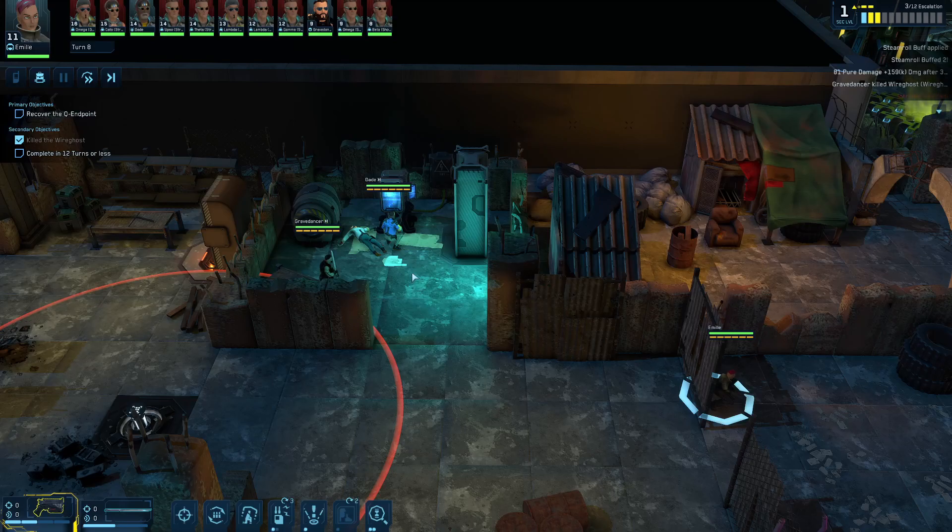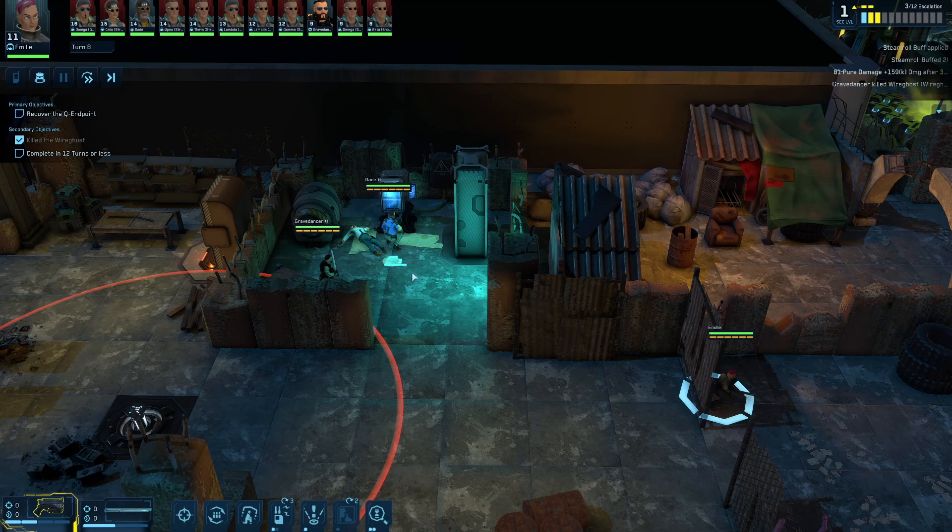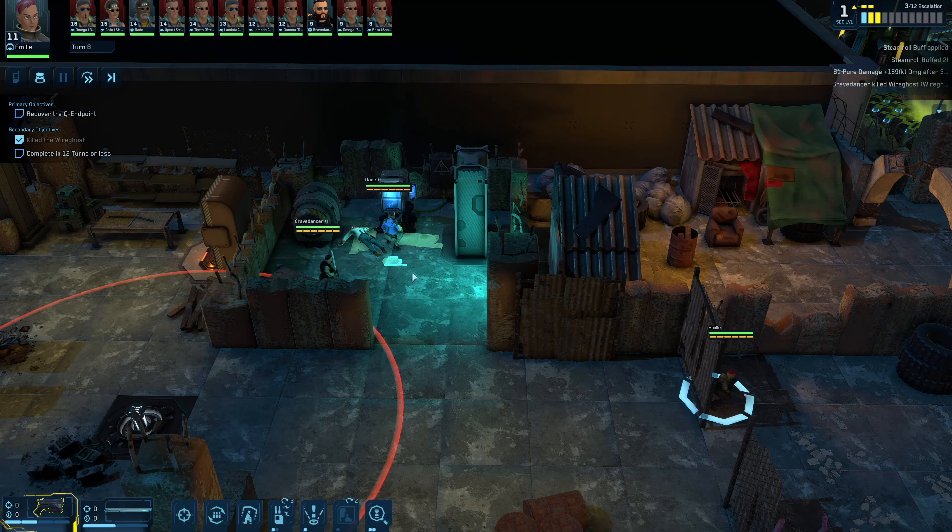Hey everybody, Beret of Dancer here again, once again playing Cyber Knights Flashpoint.